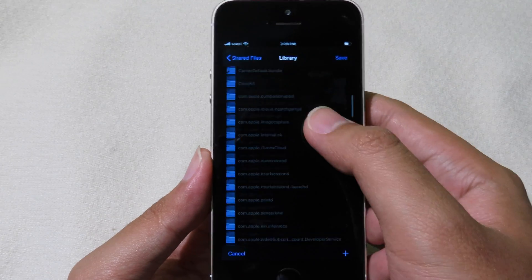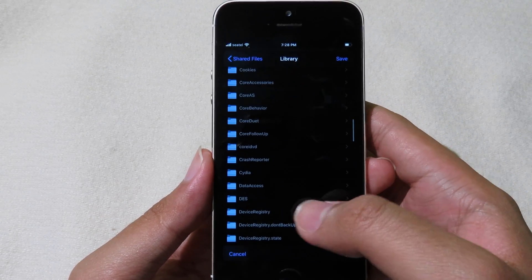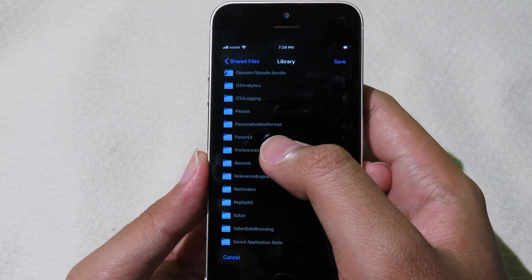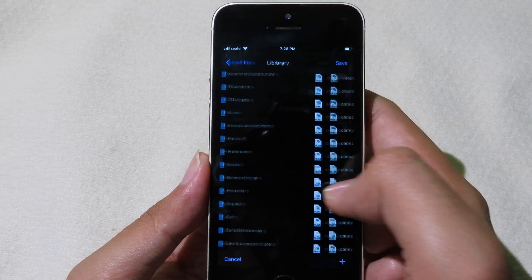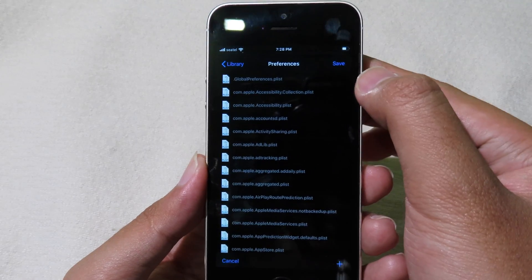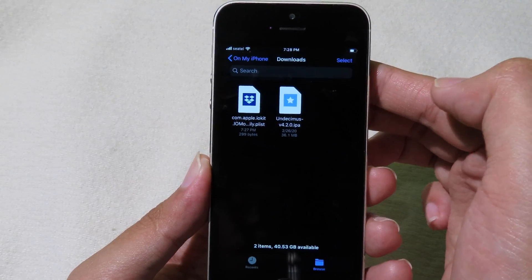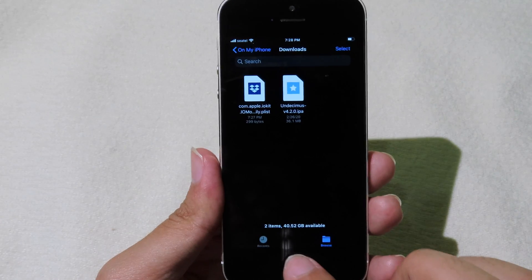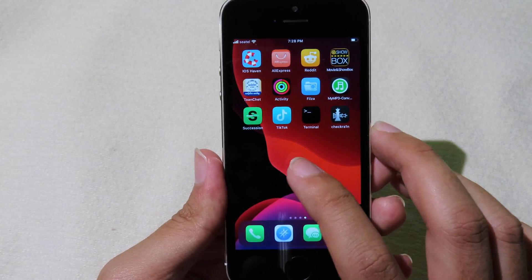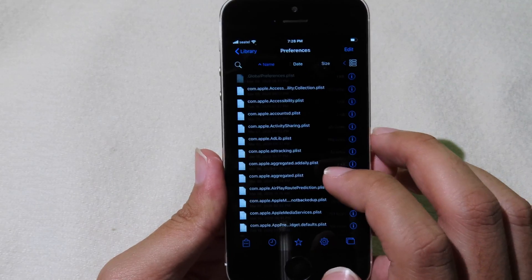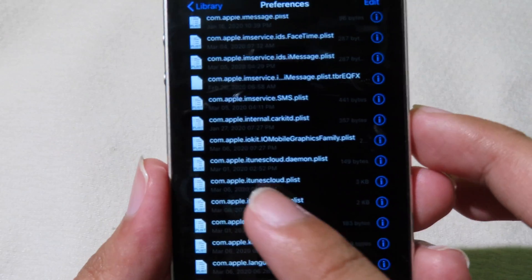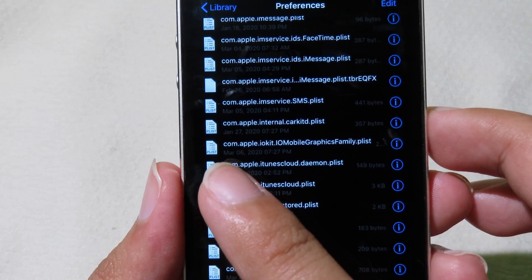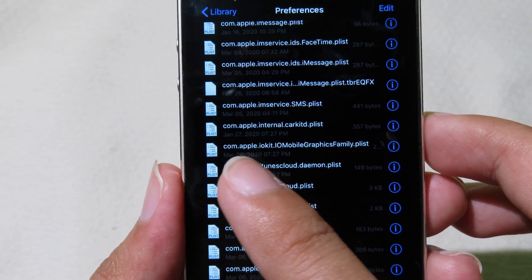Then you can scroll down and find the preference folder. Here we go, you can click on it and then click on save here. Then the file will save into your system. If you go to Filza, you can actually see that file.